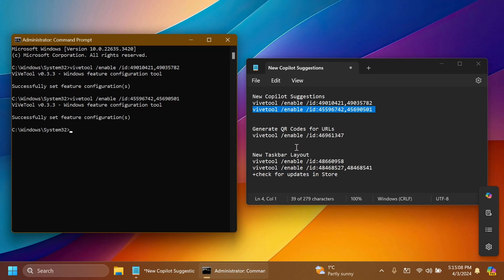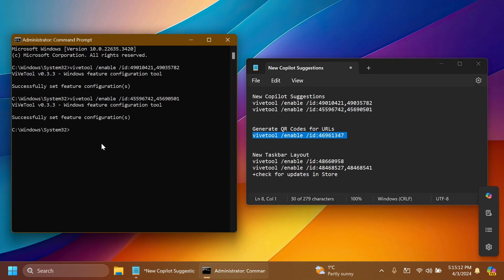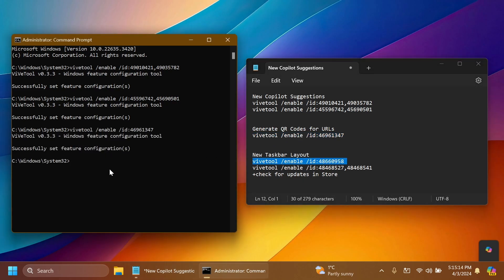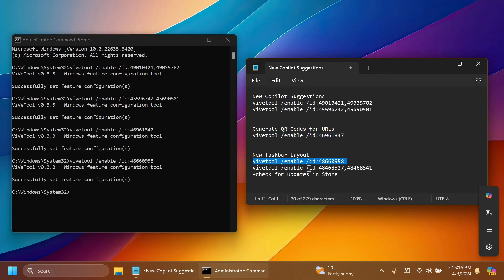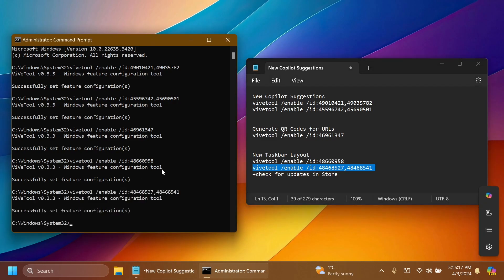For the ability to generate QR codes for URLs whenever you're sharing them you have to run this command and then again we have an additional two commands for the new taskbar layout with the widgets icon being on the right side of the taskbar near the system tray.